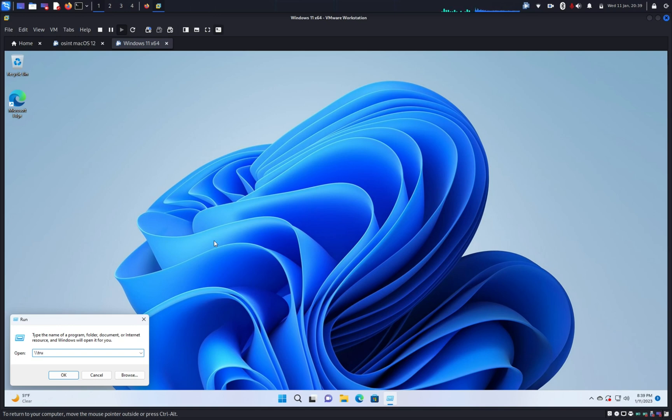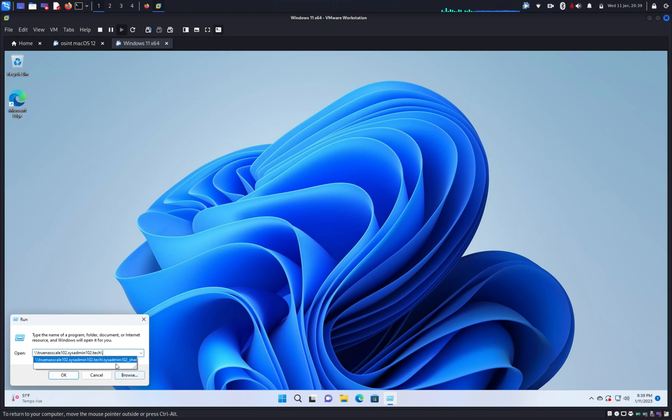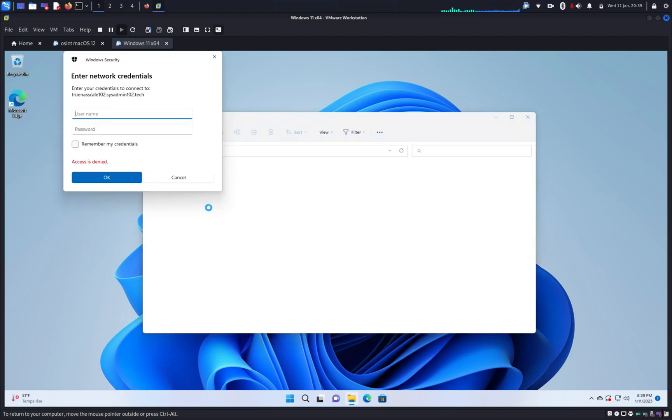My domain name is TrueNAS scale sysadmin102. And then, one more backslash. And we're gonna mount it to share sysadmin102_share. And by default, it will ask you for the username and password. We're gonna log in with the username we just created earlier, sysadmin, and password.